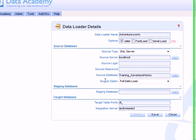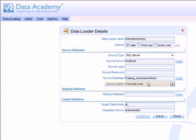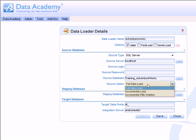I then have the option of defining the way that the data load is going to work. By default the source option is set to full data load. This means that all data will be loaded every time the data loader is executed. By dropping this list I can change the data loader's execution type to incremental. This will essentially just load data that's changed since the last time the data loader was executed.